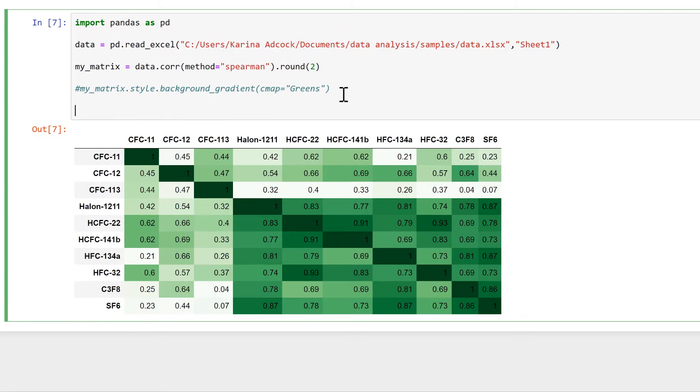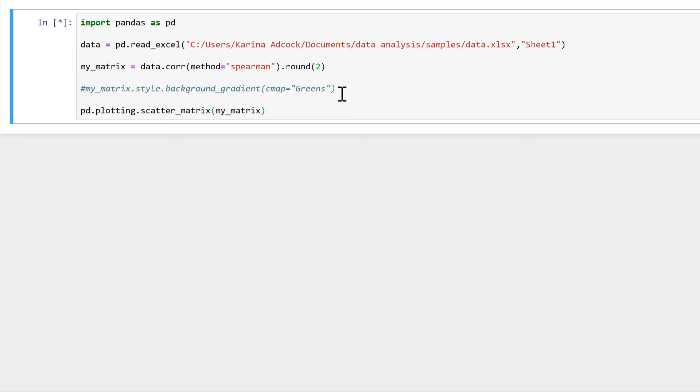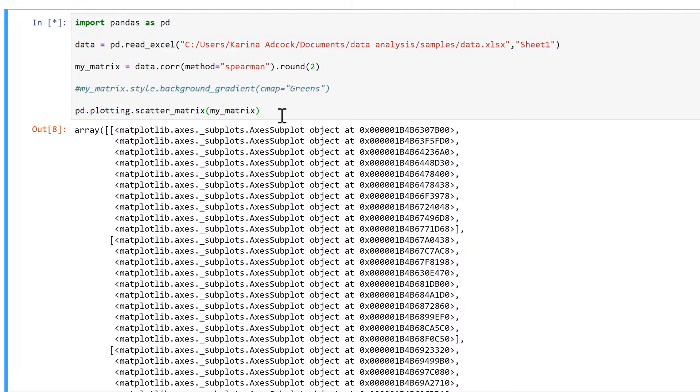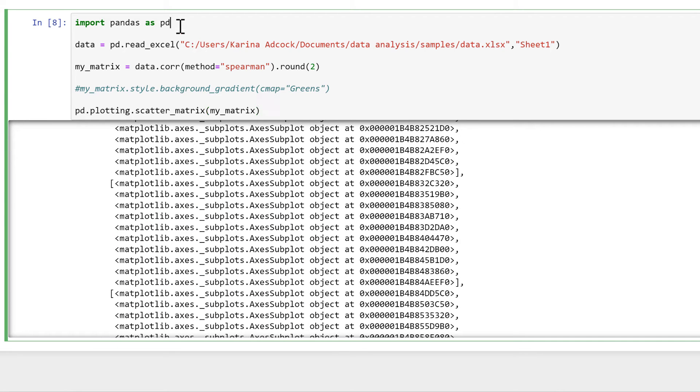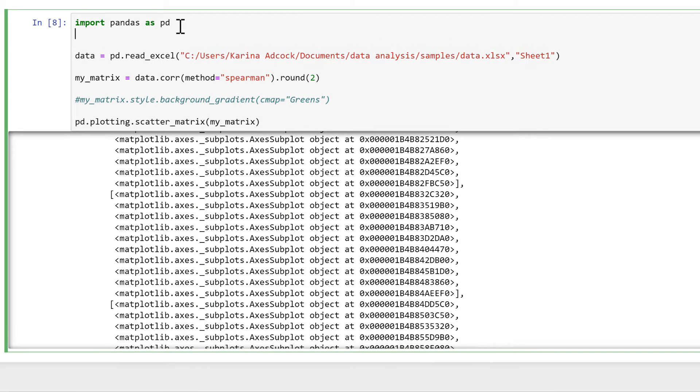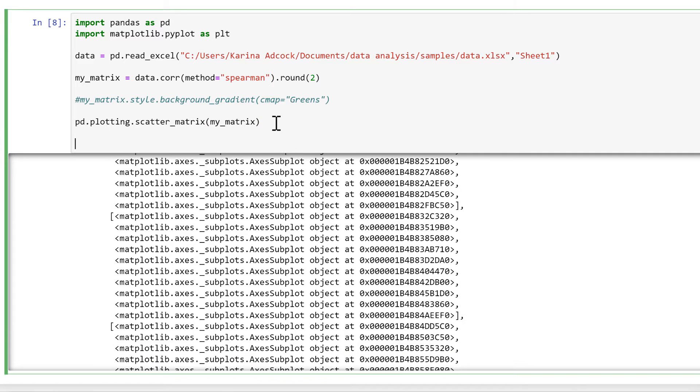Then another option I have is to do pd.plotting.scatter_matrix, and then I'll put my_matrix in here. And we end up with a figure that looks like this. Now to get rid of all of the text at the top, I'm going to import matplotlib.pyplot as plt, and then underneath this I need plt.show.